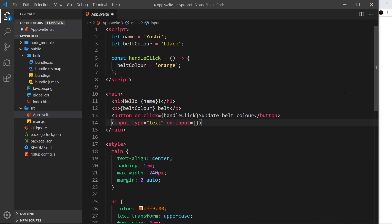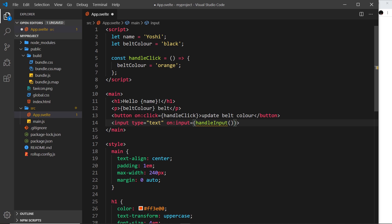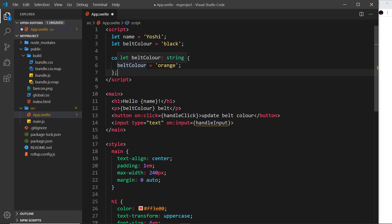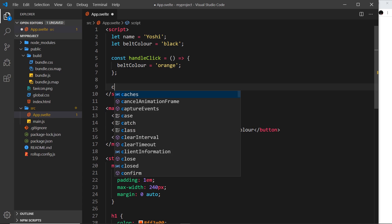To do that I could say 'on' and then 'input' and set that equal to some kind of function — let's call this one handleInput. By the way, we don't invoke these functions like this because that would invoke the function at runtime straight away. We're passing through function references, and that way they're only ever invoked when this event occurs.